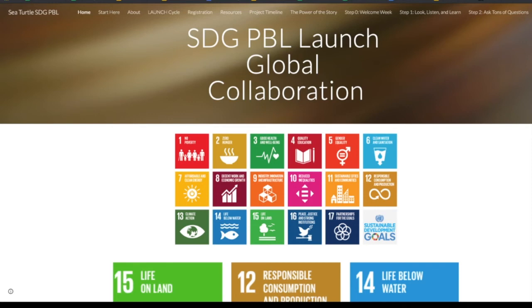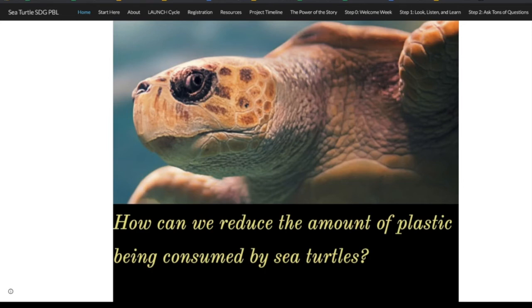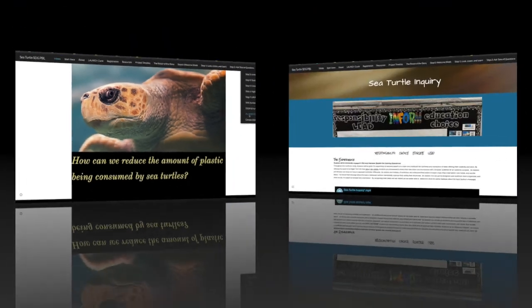The first project is one we've done with sea turtles — we just finished our third year, and we were actually able to pull this off during COVID. We use the driving question: how can we reduce the amount of plastic being consumed by sea turtles? Living in Iowa, we don't actually see sea turtles, but the idea is to build empathy — kids really become empathetic to animals being hurt by our choices. We work through the launch cycle with lesson plans and guides, and educators collaborate across the world to come up with legitimate solutions. We work with sea turtle experts and sea turtle hospitals, using Flipgrid for asynchronous conversations and virtual field trips.